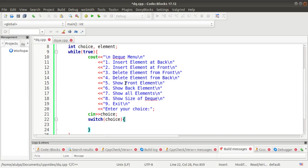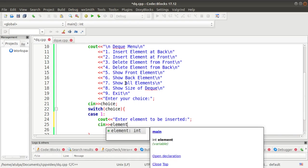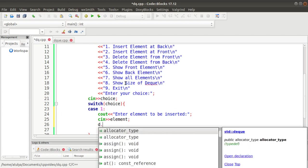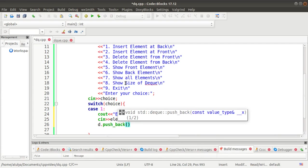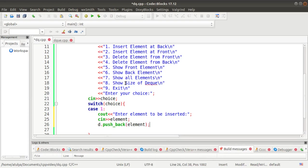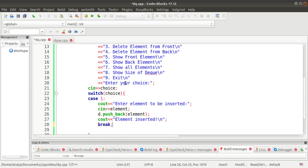We use a switch-case to define the logic. Case 1 is for inserting an element at the back. We prompt 'enter element to be inserted', take the input into the element variable, then call d.push_back() — push_back is the member function of DEQ with which you can insert an element at the back. Then we display 'element inserted' and break.